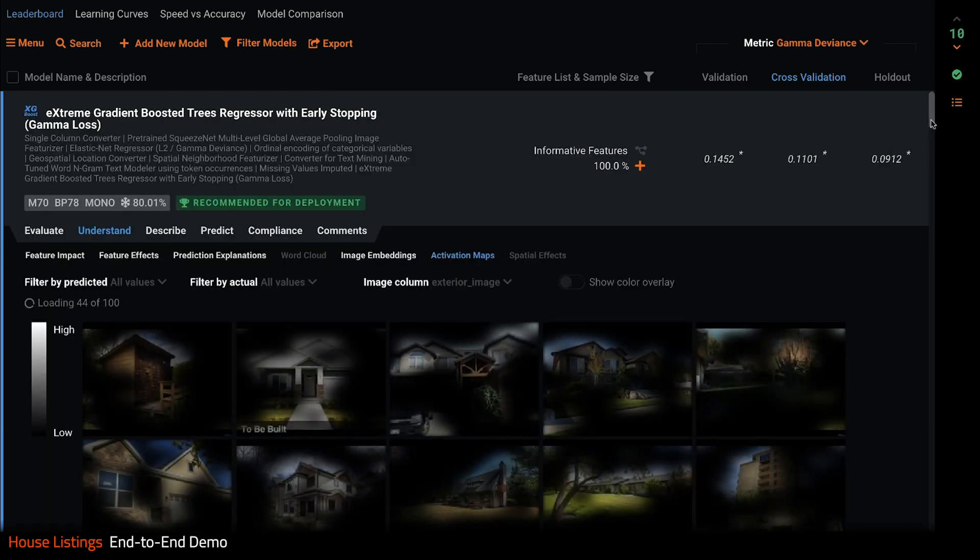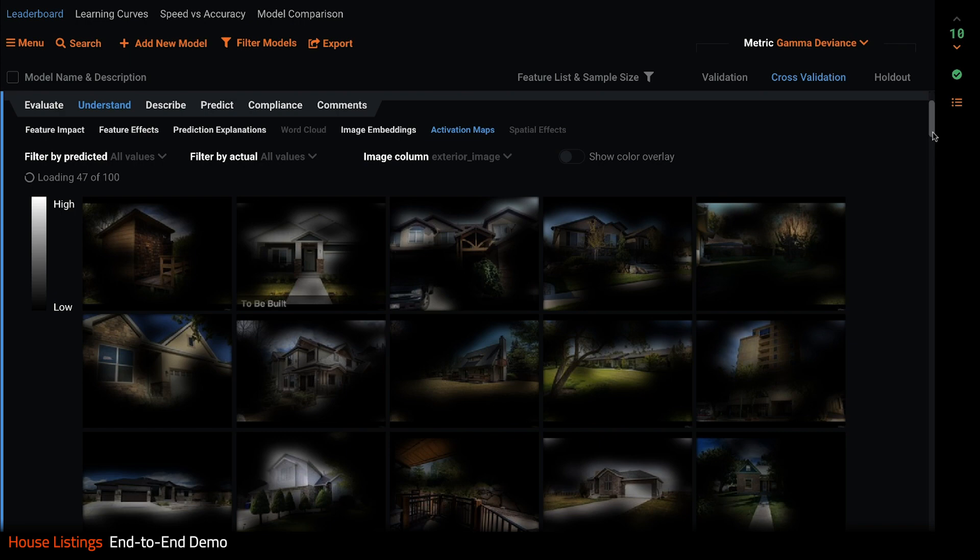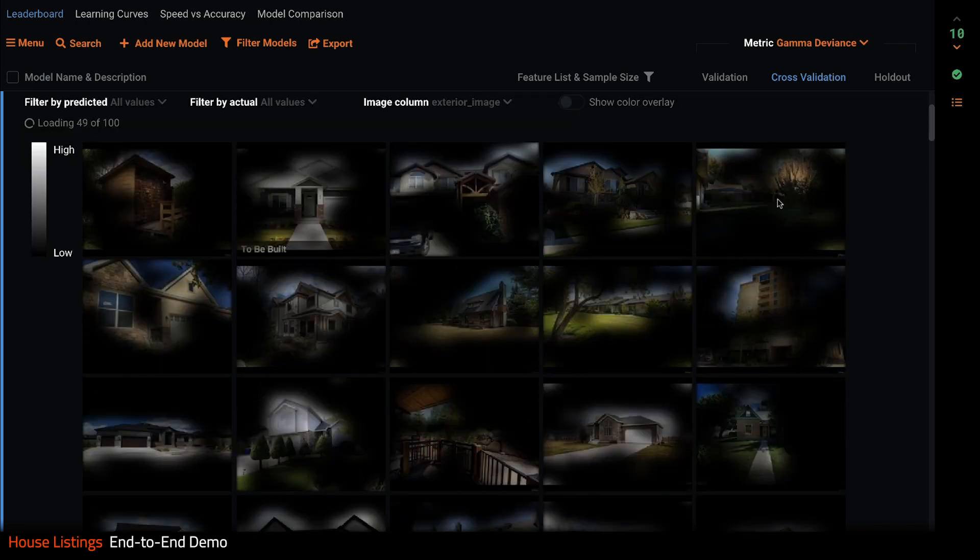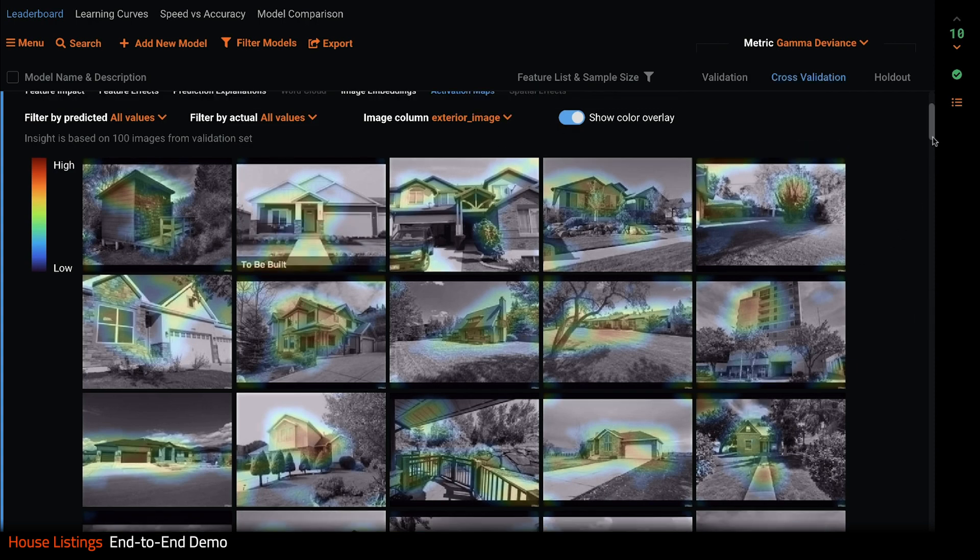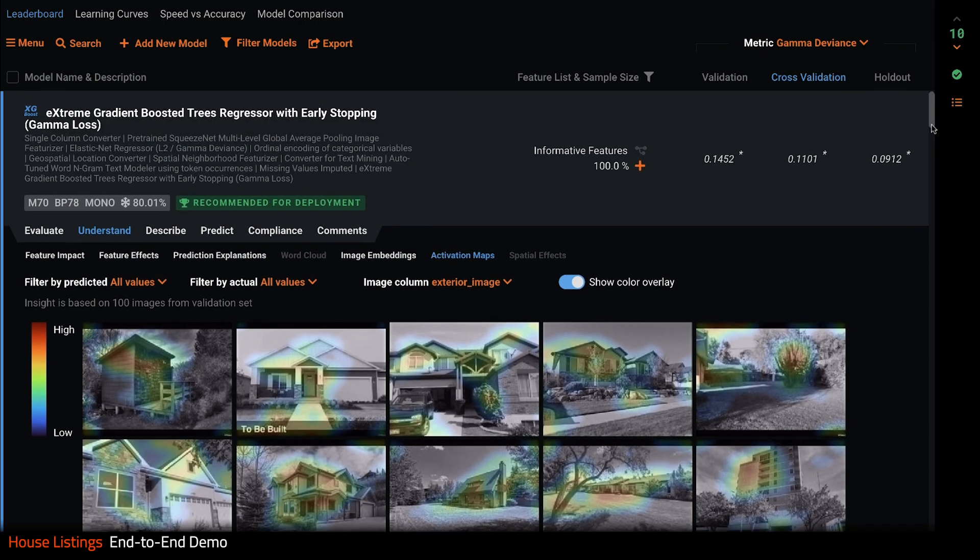Image activation maps show us exactly where the network looked for each and every prediction it made. This gives us confidence that the model is looking at the right parts of the images when making predictions. You can click show color overlay to see the activated areas more clearly.